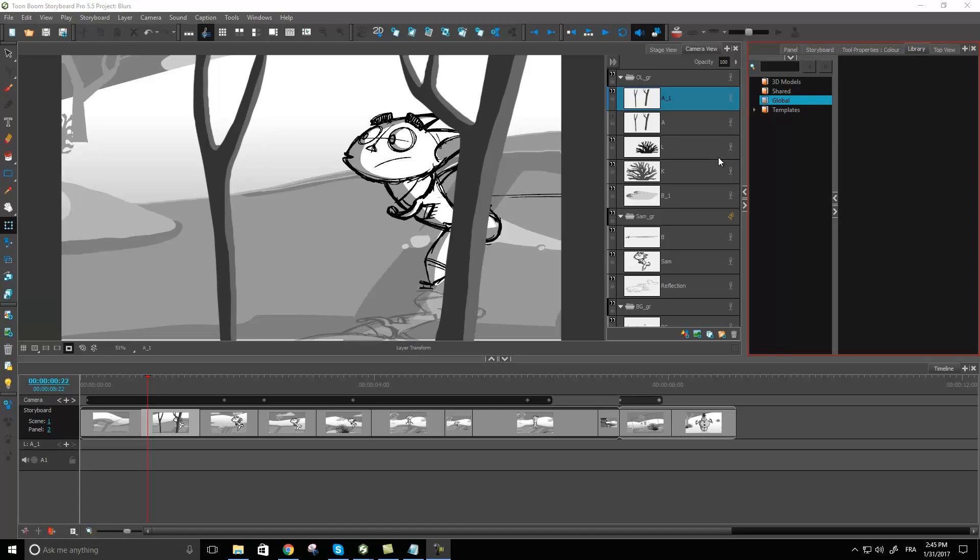However it can be duplicated and converted to a bitmap layer to apply your blur. So that way you still keep a safe copy, kind of like what I did here. I started off from my layer A which is a vector layer as we can see with the gray strip that we have here.